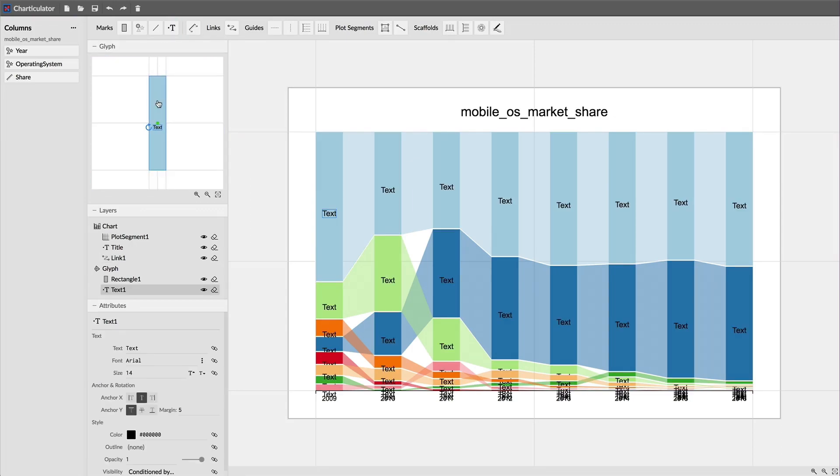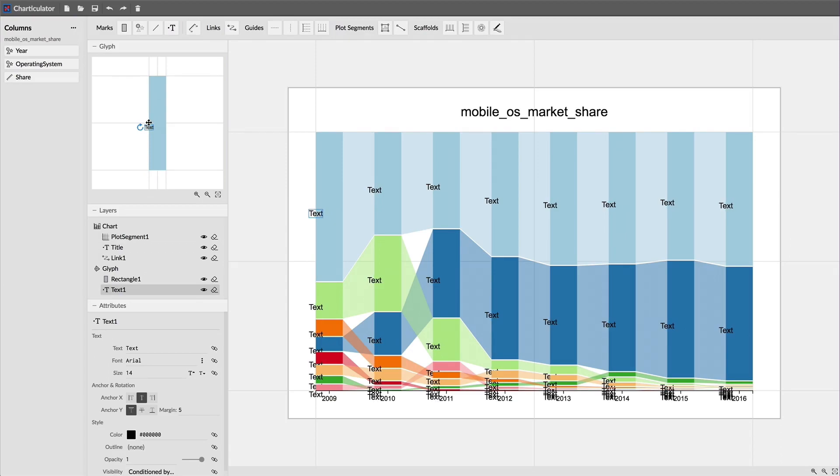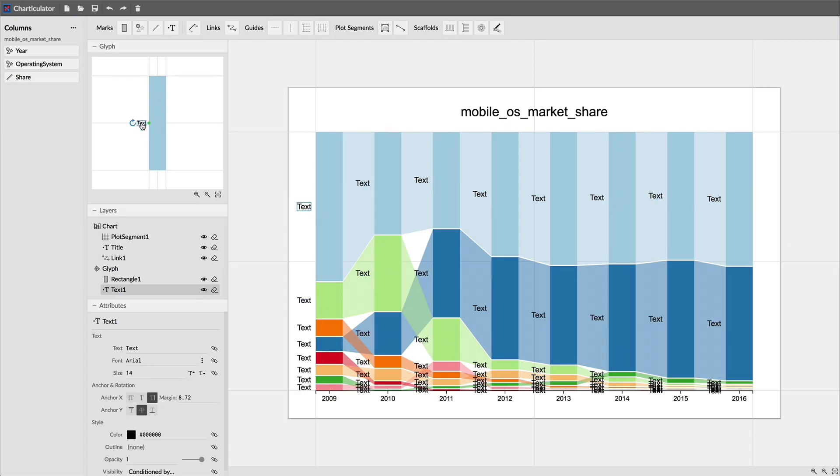To add the text labels, I first add a text mark to the glyph by dragging it into the text editor. And then I move the text anchor to the middle left of the rectangle, and move the text to the left side of the anchor.